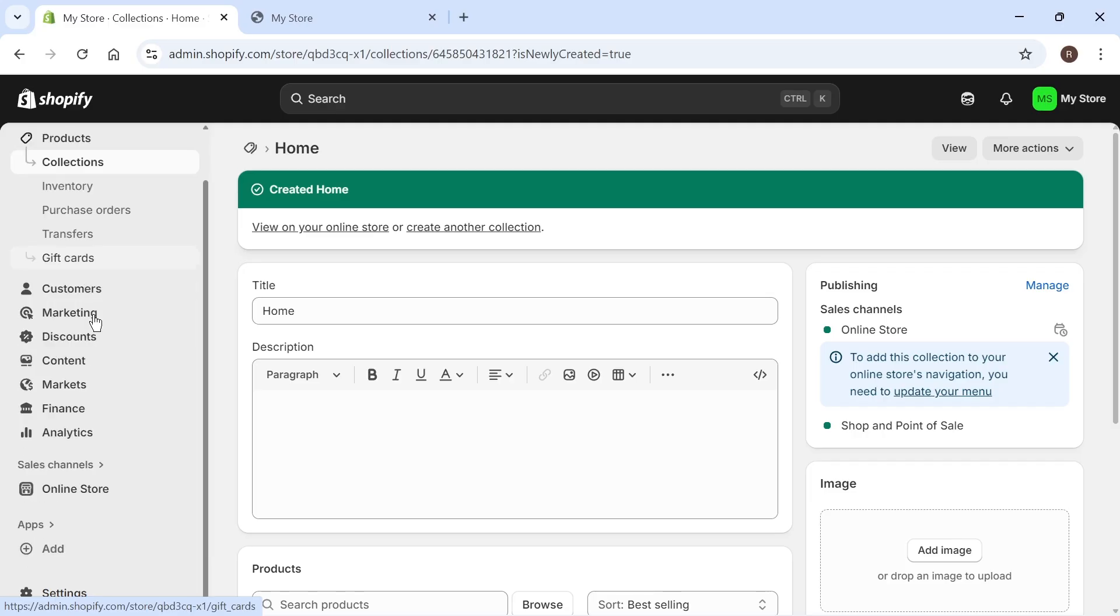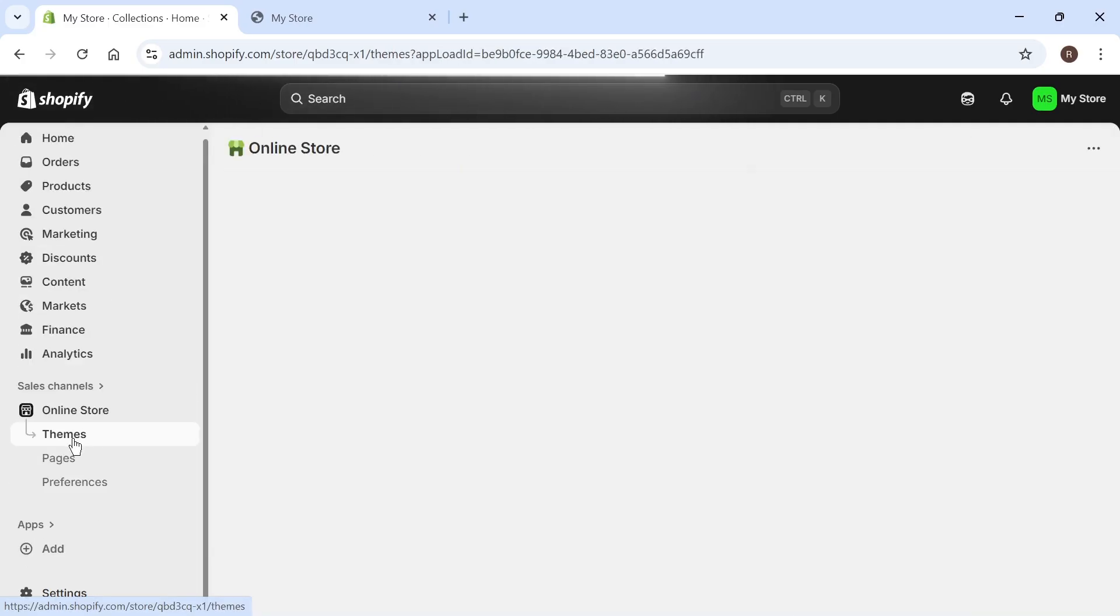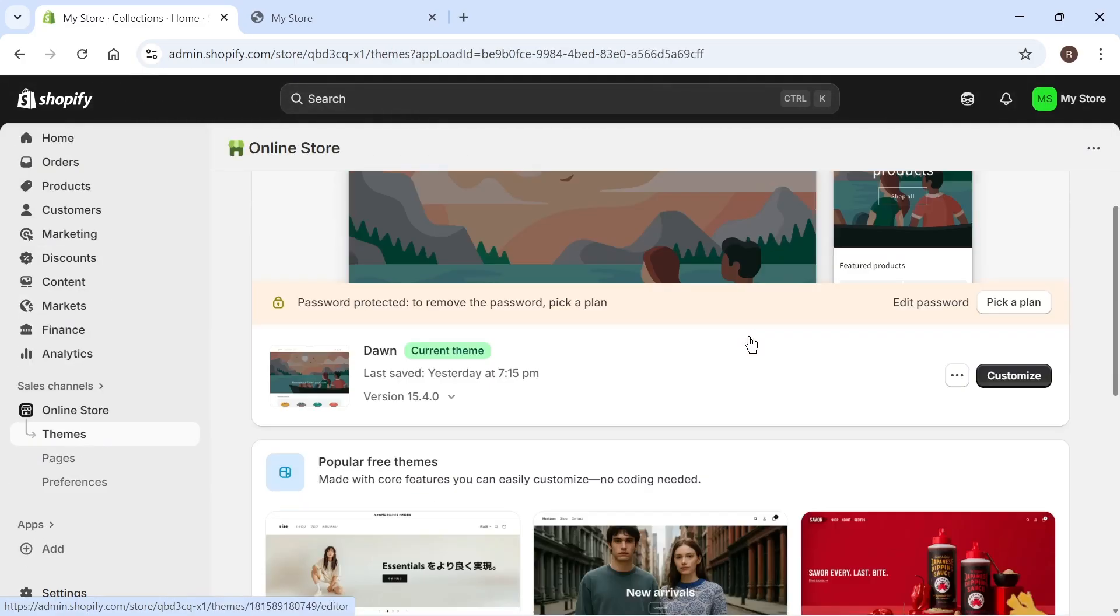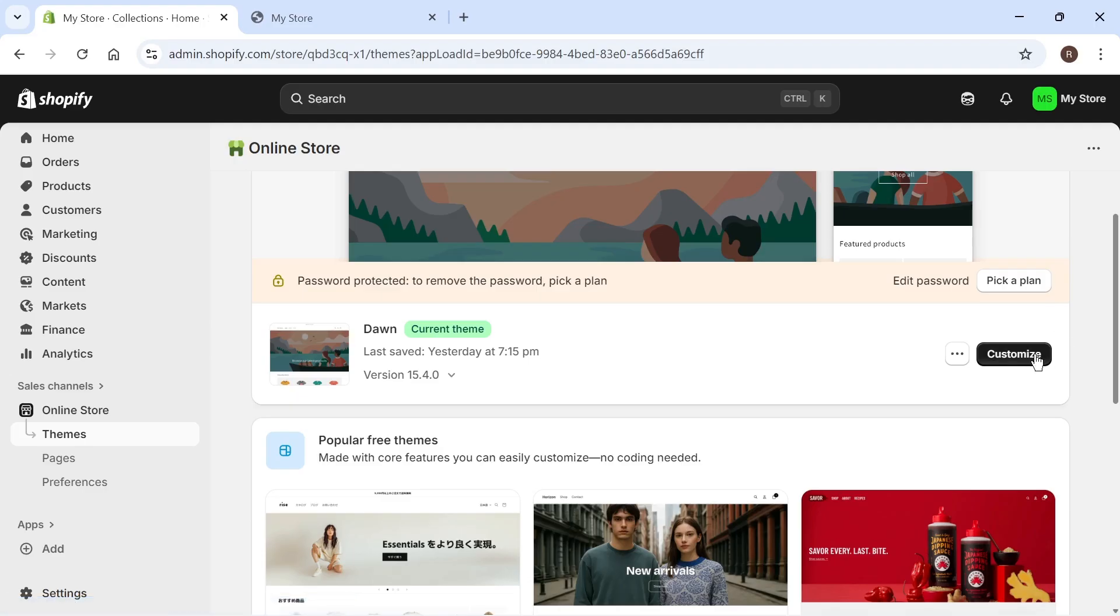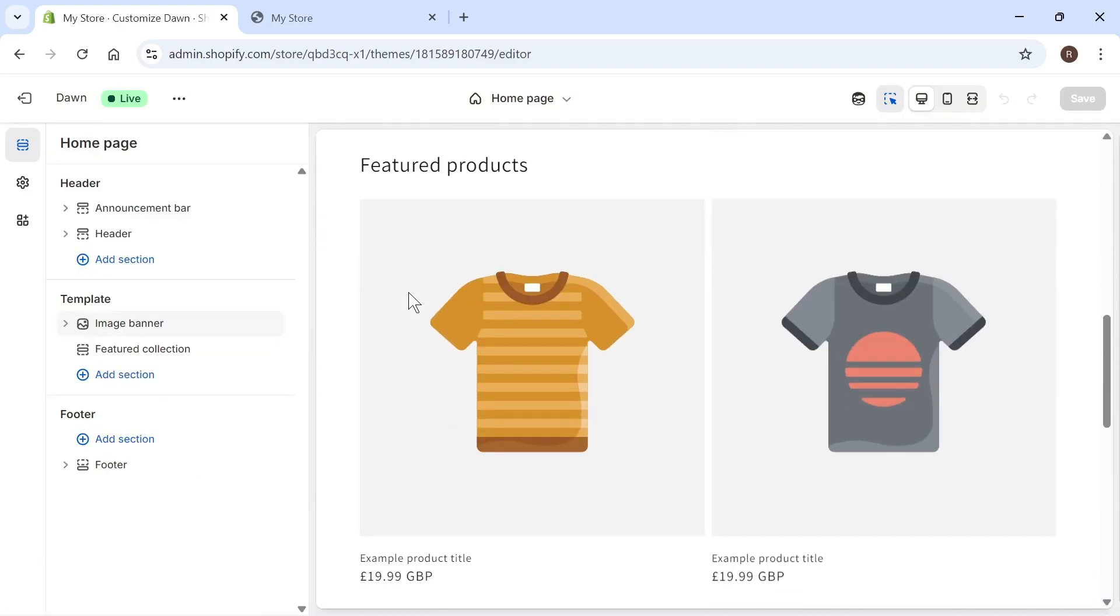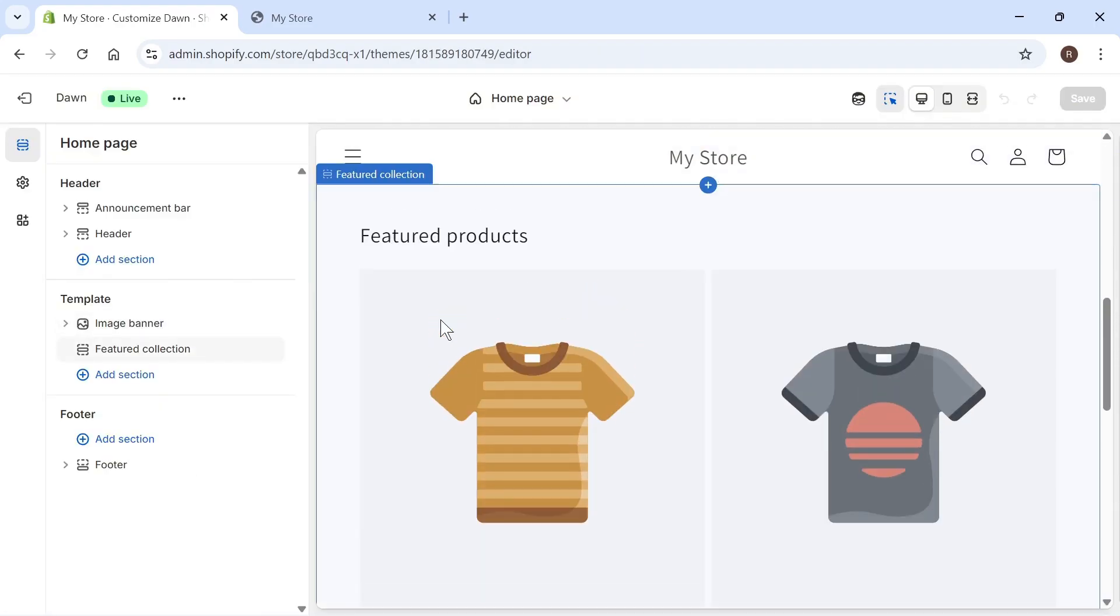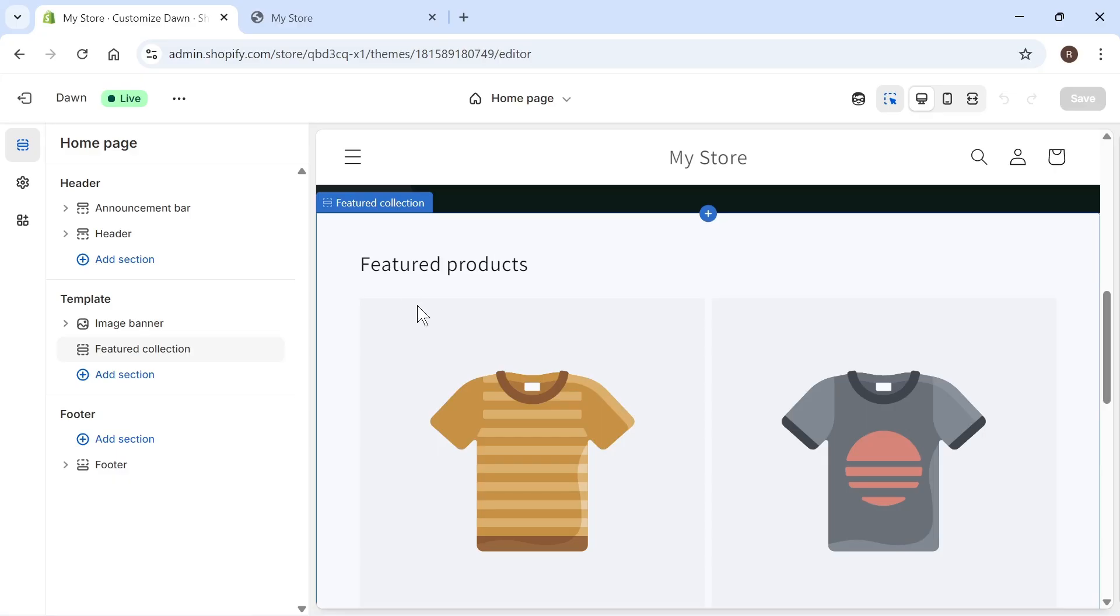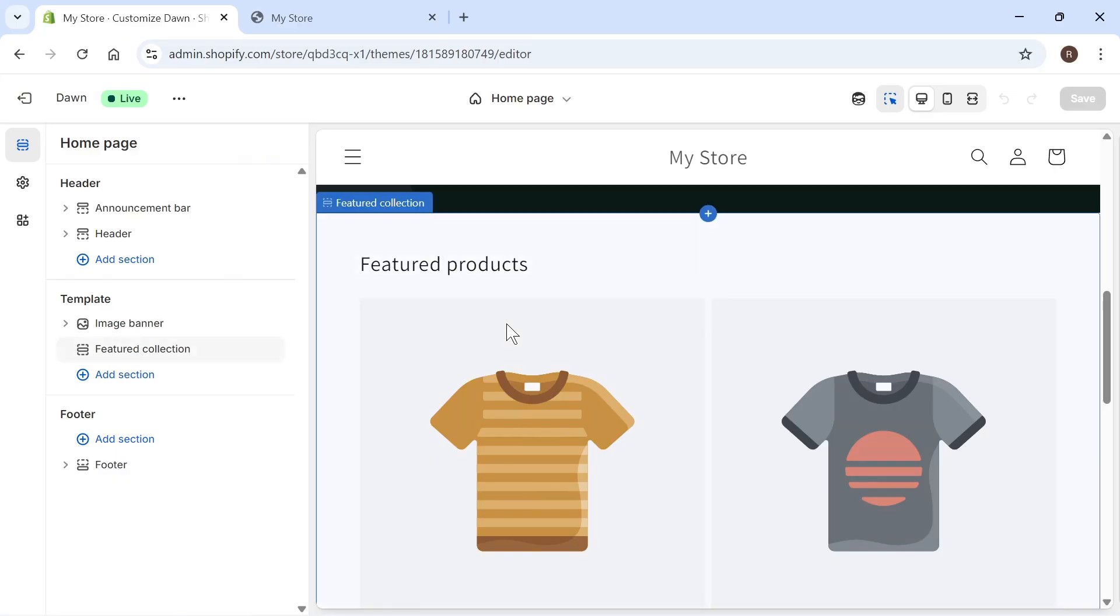On the left-hand side, click on your online store, then click on themes, and scroll down and click on the customize button. If we scroll down our homepage, you should already have a section for featured products. If you don't have this, don't worry, I'm going to show you how to add this as well.